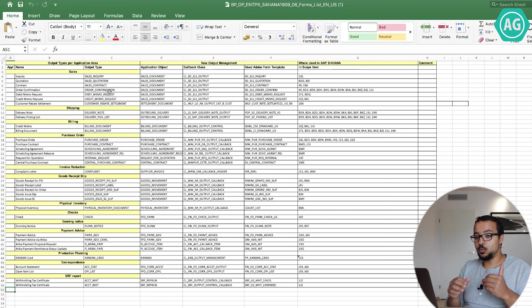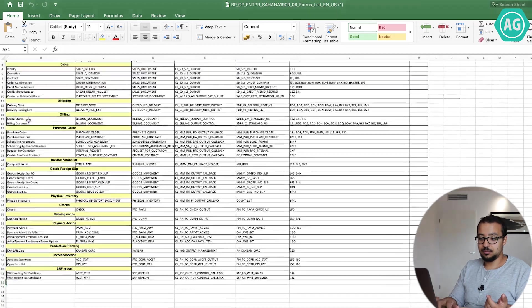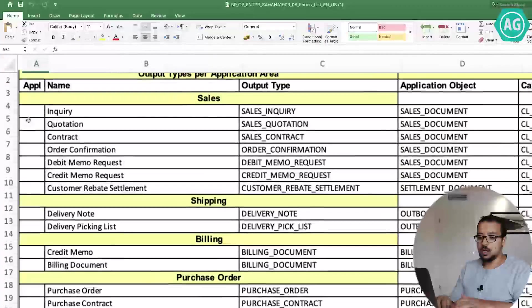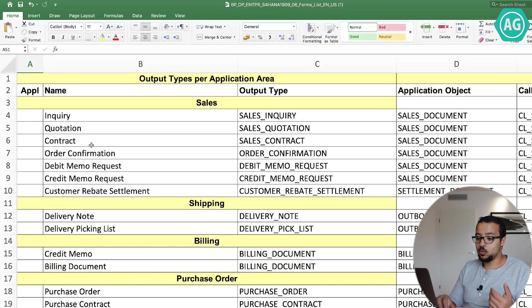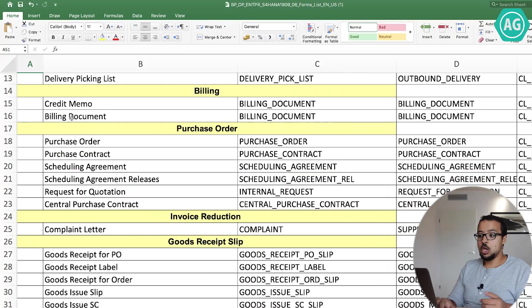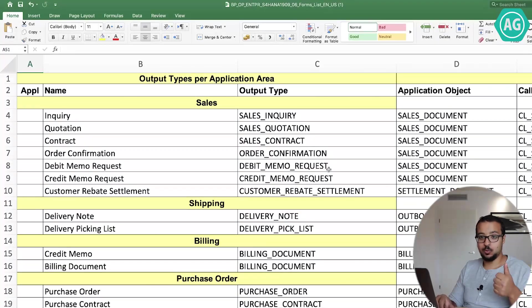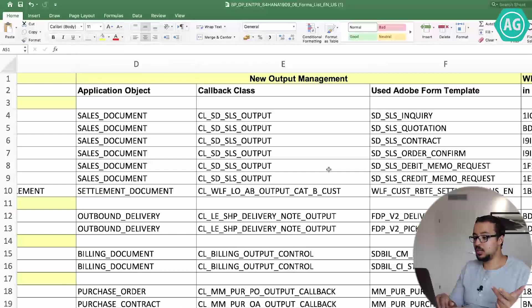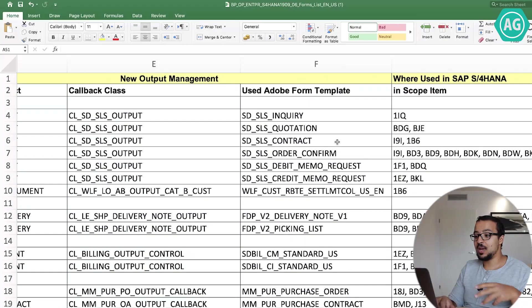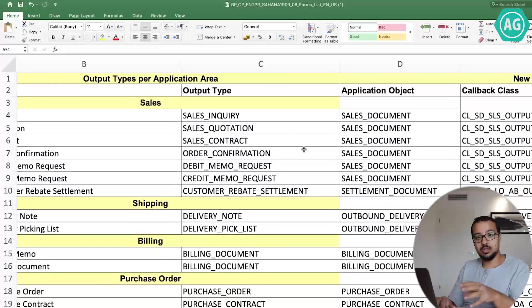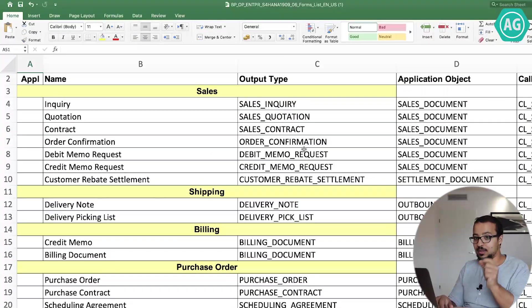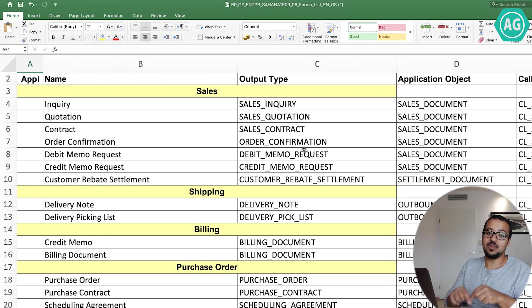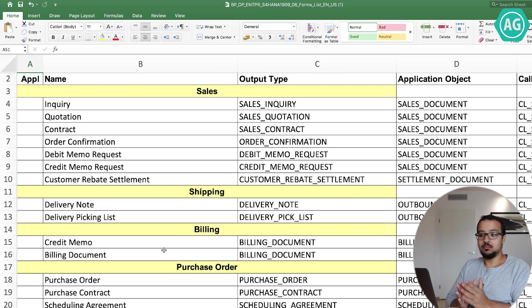For example, let me zoom in. For example, the inquiry, the quotation, delivery note, credit memo, the billing document. So every one of these documents, SAP is giving you the output type, application object, the new output type, the output management. We're using SAP S4HANA. These are all the details you need in order to go and find the template and find where you should assign the company-specific form that you have. For example, if we talk about billing documents.